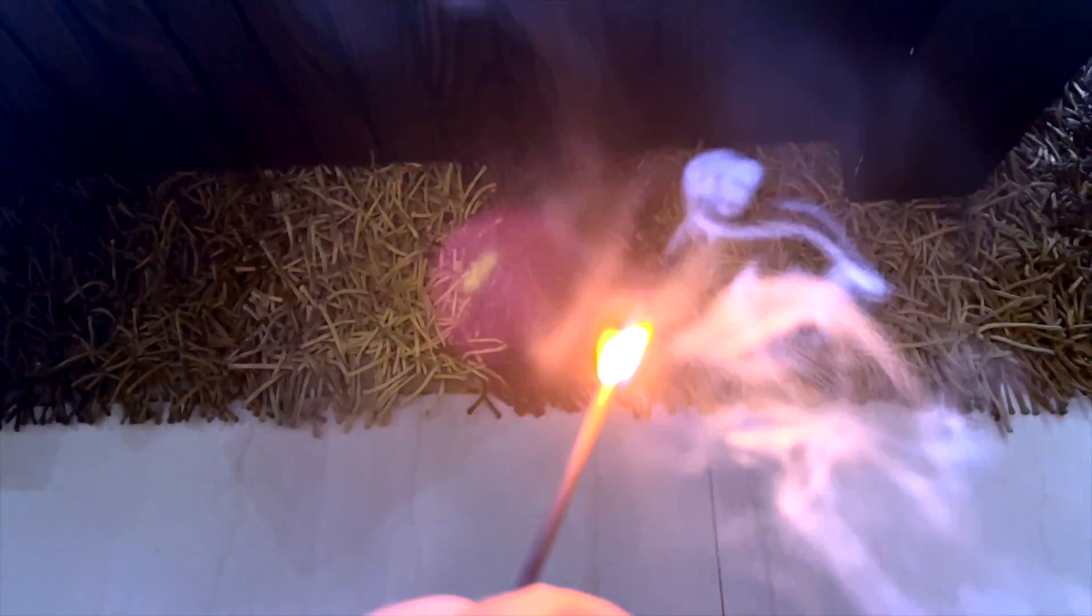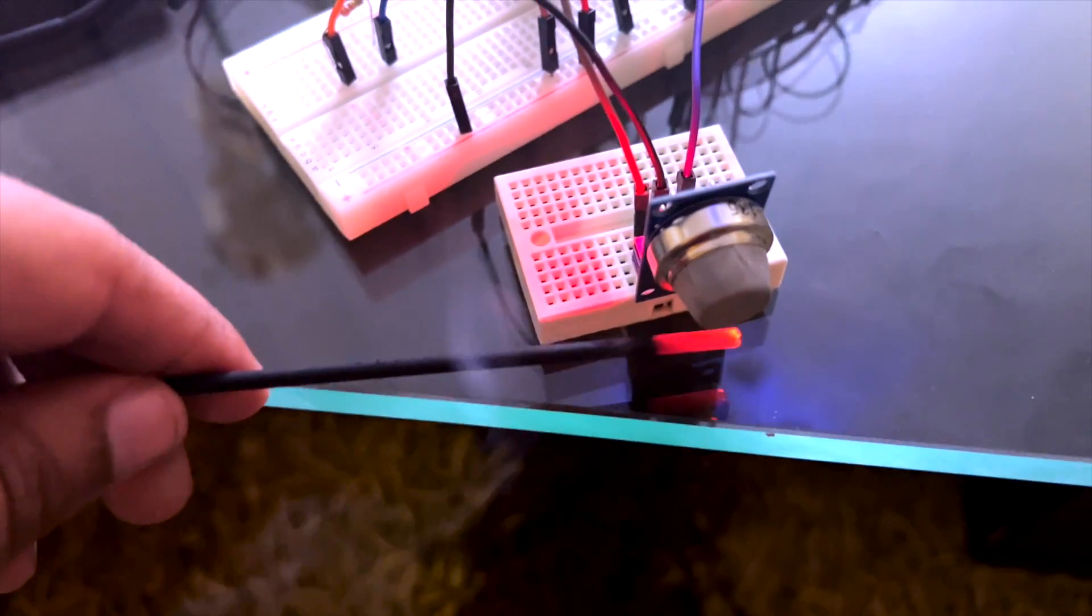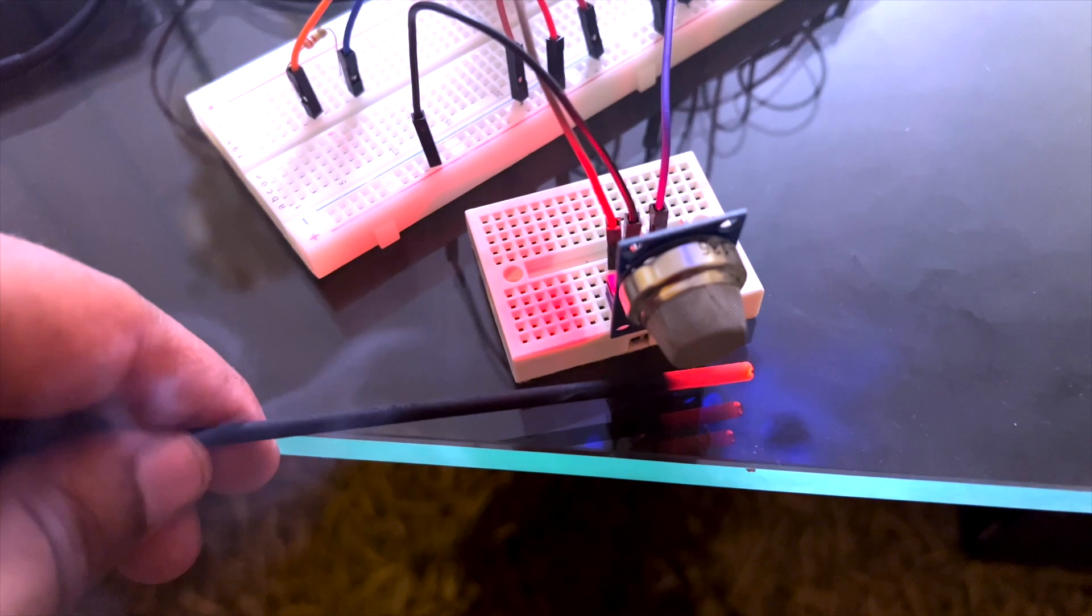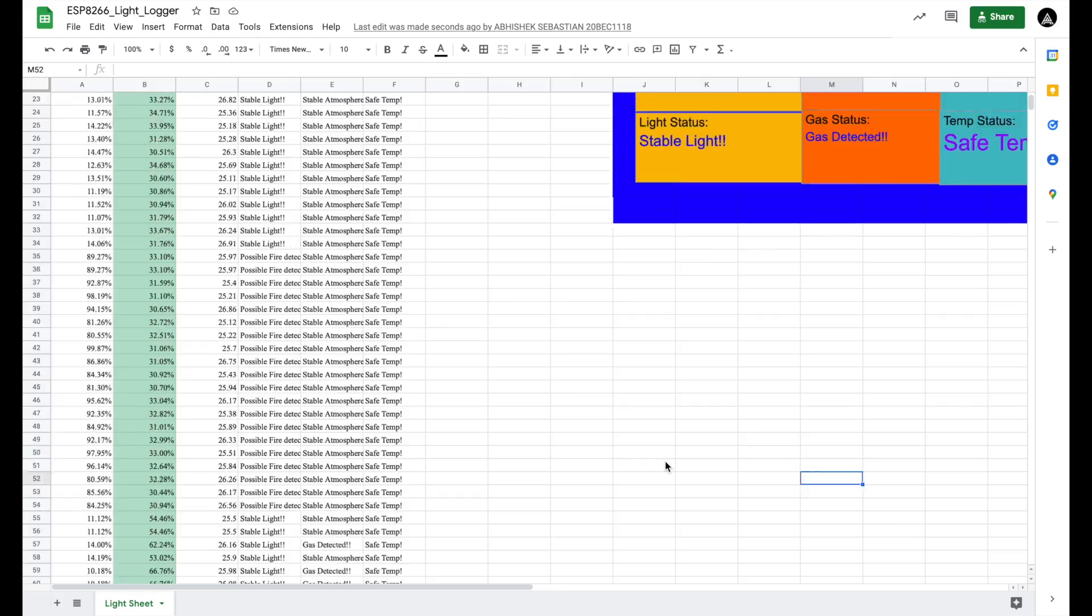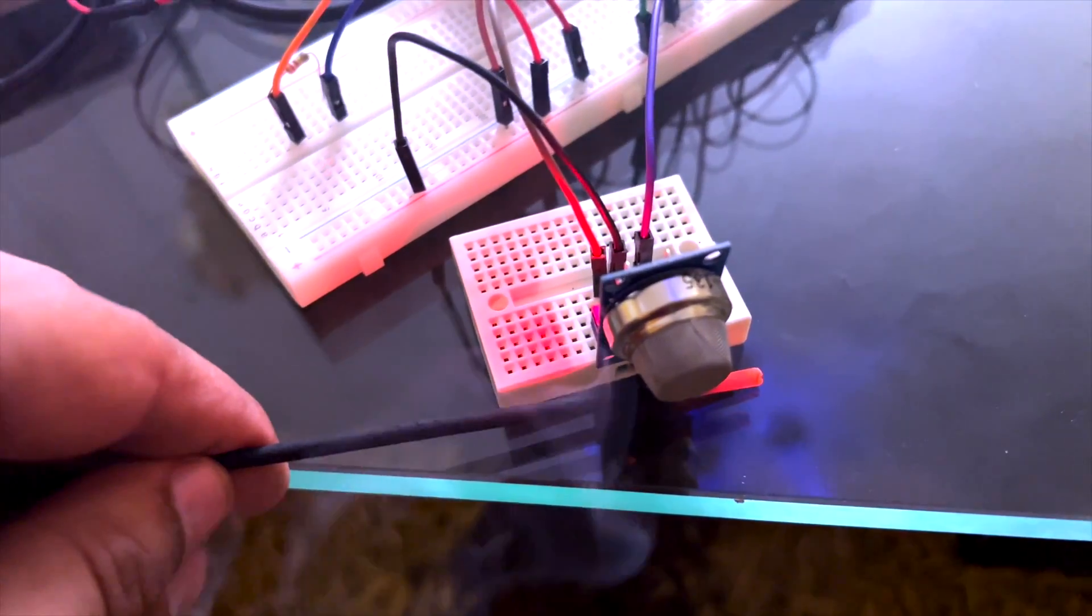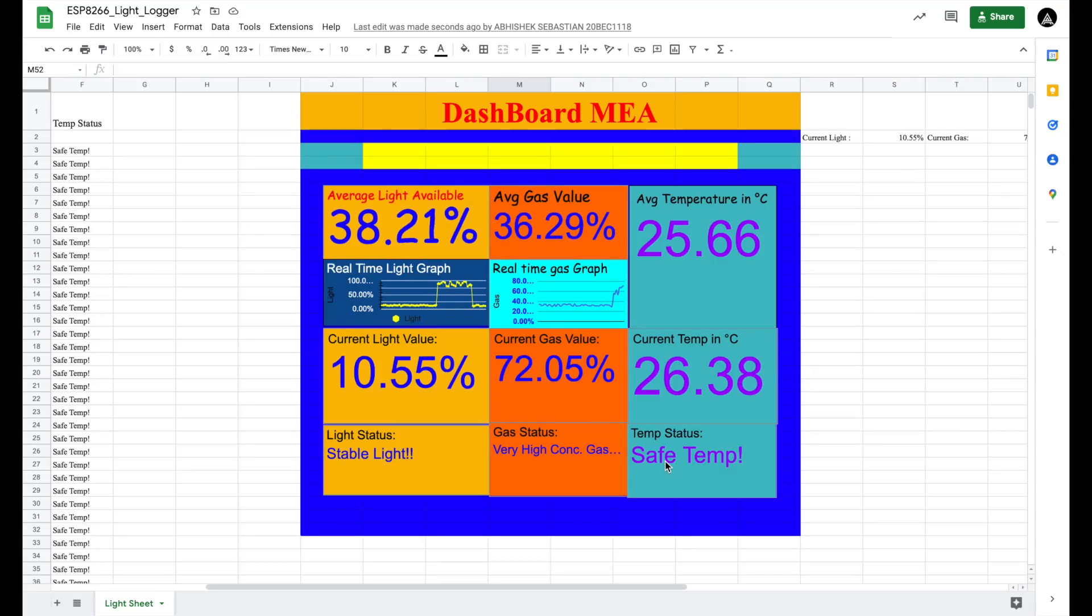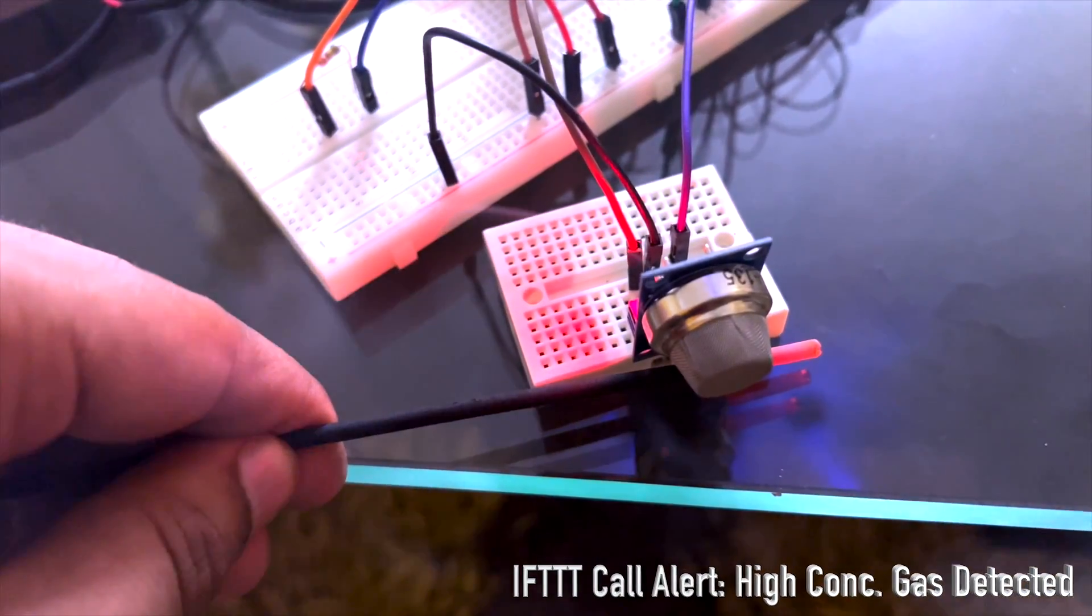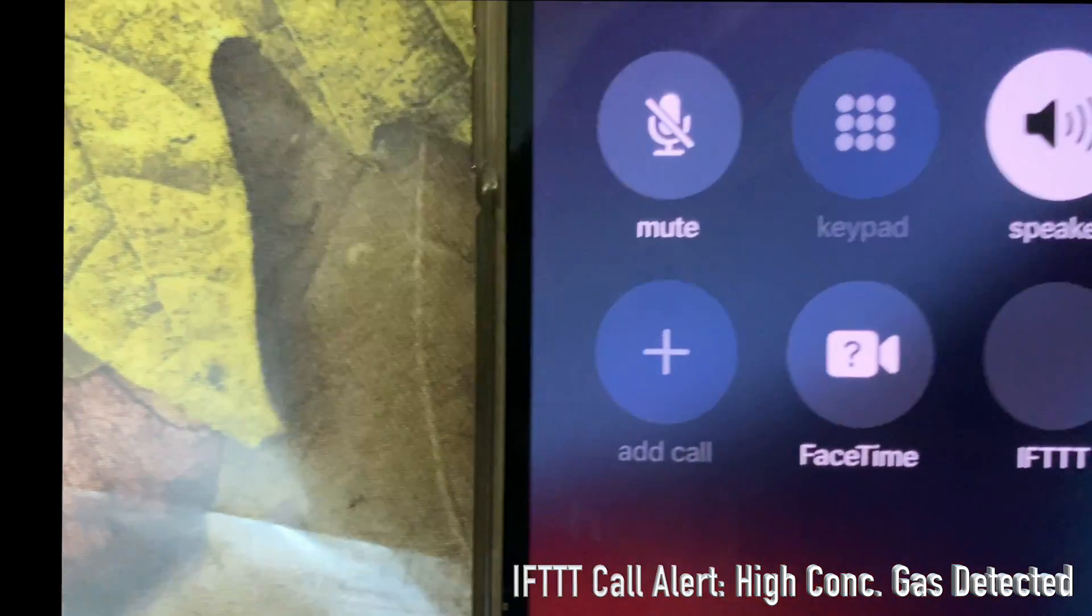Now moving on to the gas alert. We are using an agarbathi to simulate a process where there is gas inside a manhole. The agarbathi is brought near to the gas sensor. As you can see, there is gas detected shown in the Google Sheets. Once the concentration crosses 70, it is considered as a very high concentration of gas detected, and you will be seeing an IFTTT call.